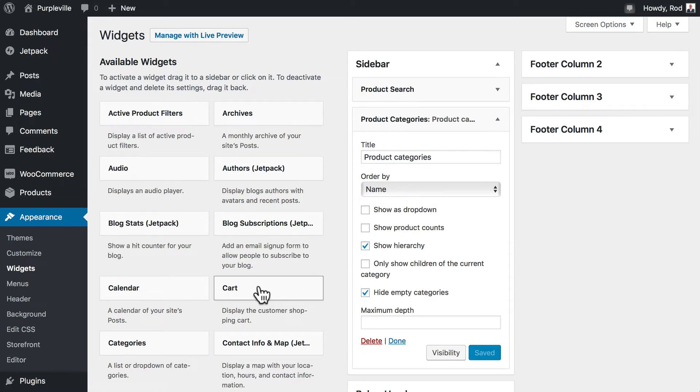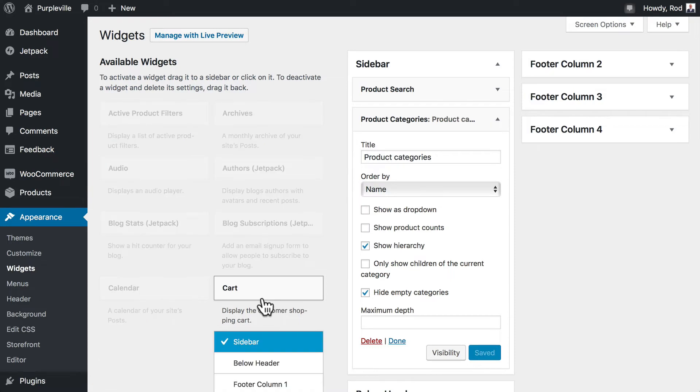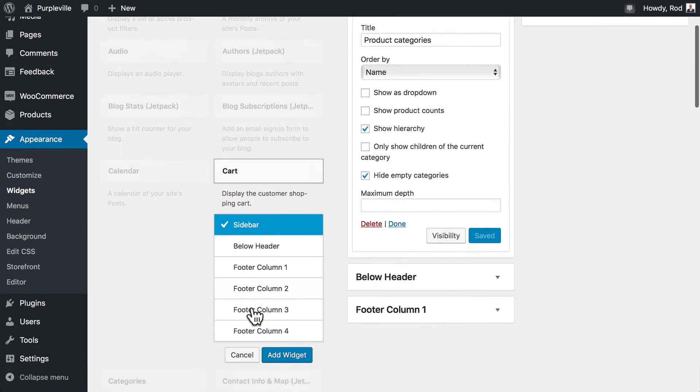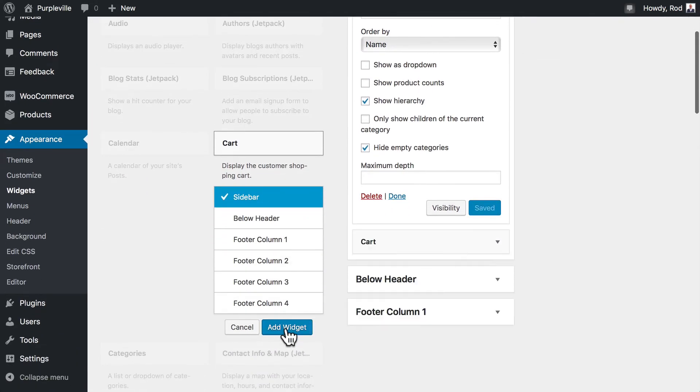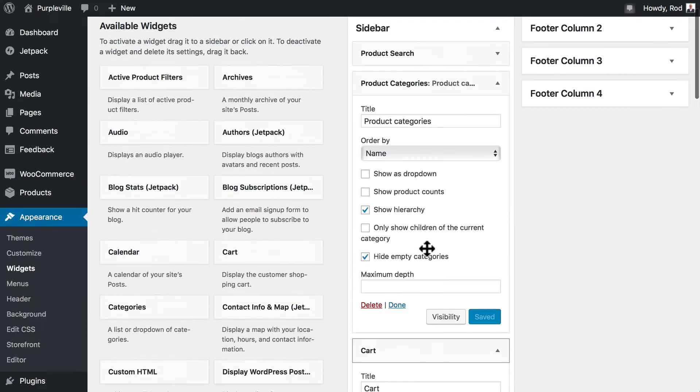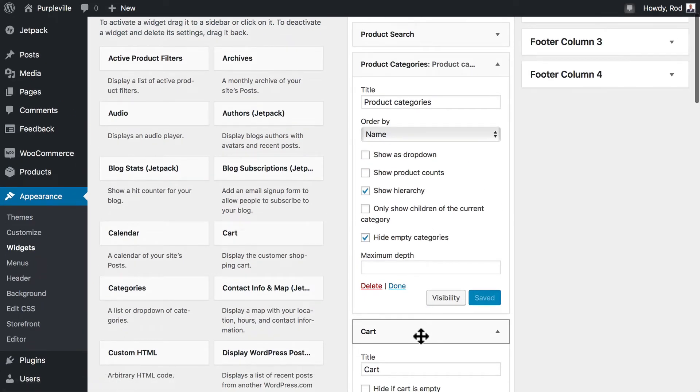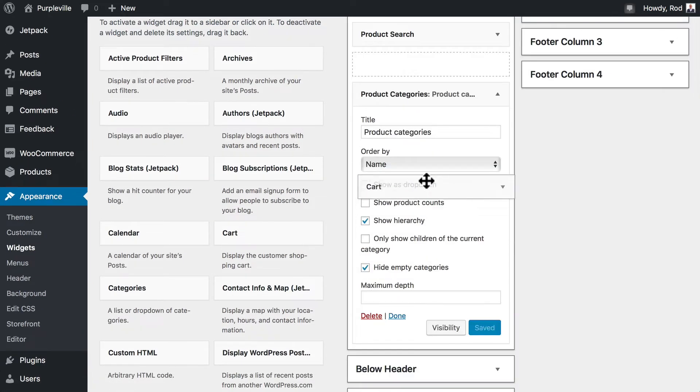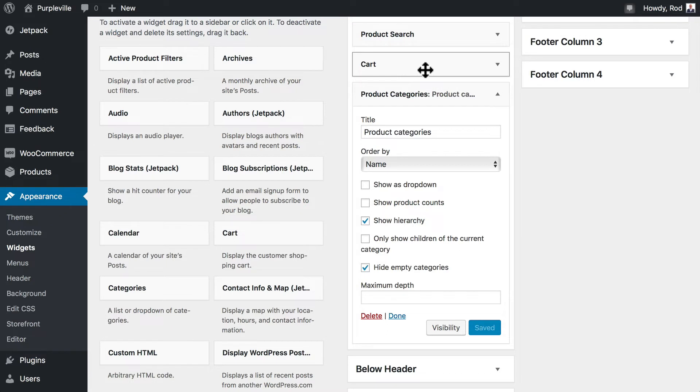Of course, the cart widget is probably pretty important. So let's go ahead and assign that over there. And frankly, people will usually want to see their cart at the top. At least I usually do. So I'm going to click and drag that and put it up to the top. Once again, something you can test.